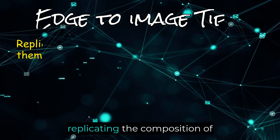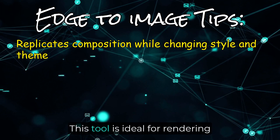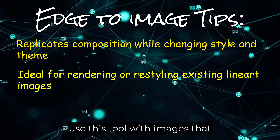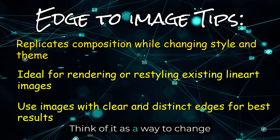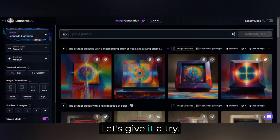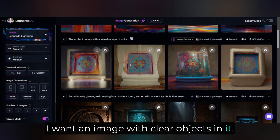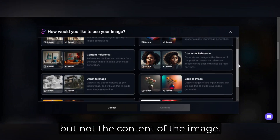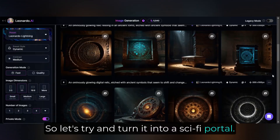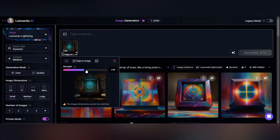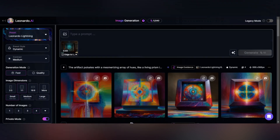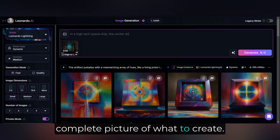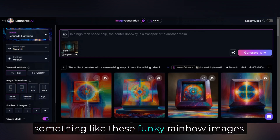Edge to image is effective at replicating the composition of an image while changing its style and theme. This tool is ideal for rendering or restyling existing line art images. For best results, use this tool with images that have clear and distinct edges — think of it as a way to change the style of specific elements in an image. I want an image with clear objects in it. I'm not sure this stone artifact is clear enough, but let's try. I want to change the style and context but not the content, so let's try and turn it into a sci-fi portal. I'm going to let the AI improve my prompt here so it has a more complete picture of what to create — otherwise, you might end up with something like these funky rainbow images.